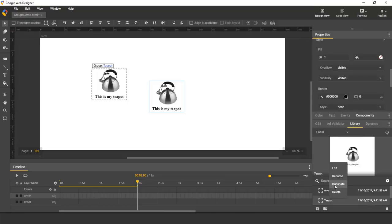You can duplicate the group, which creates a new group whose contents are a clone of the original.